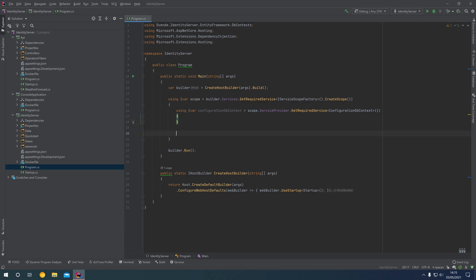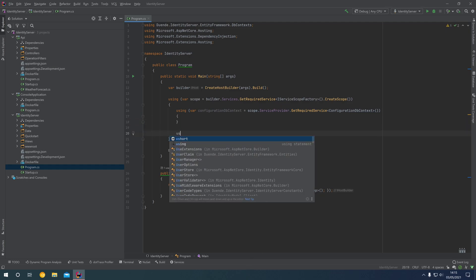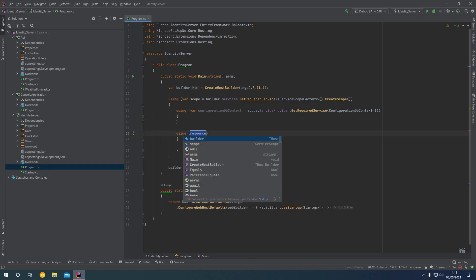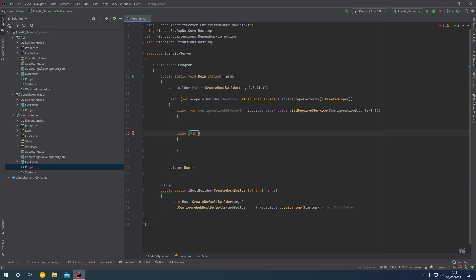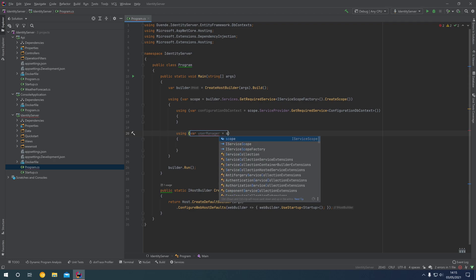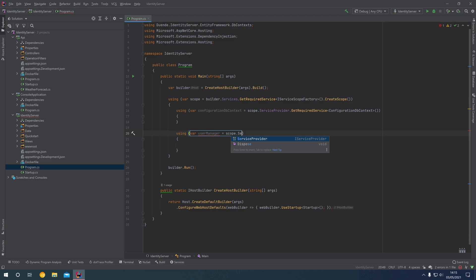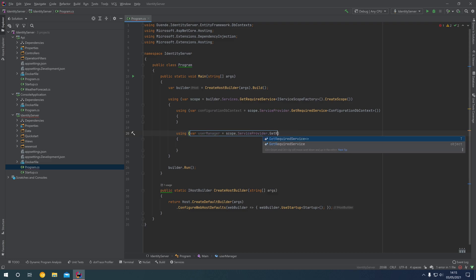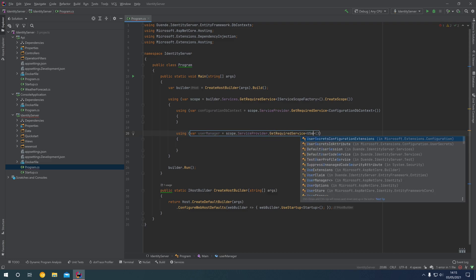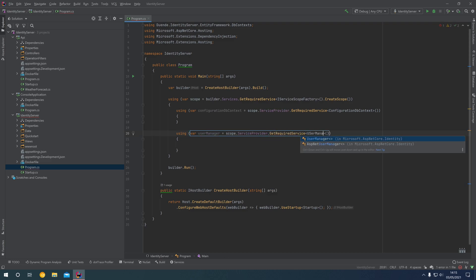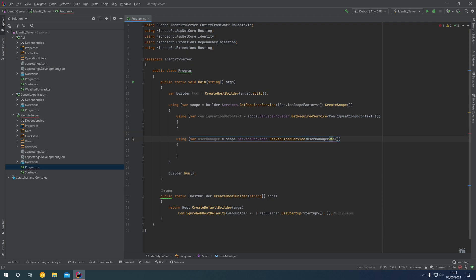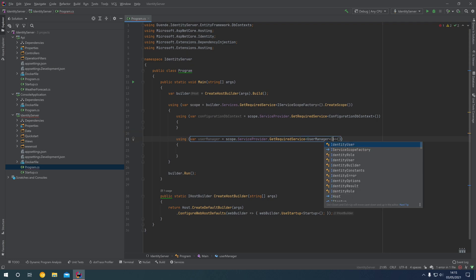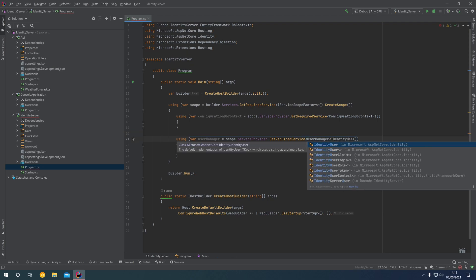What we're going to want to do just beneath this is say: using var userManager equals scope.ServiceProvider.GetRequiredService. This is going to be UserManager of type IdentityUser.